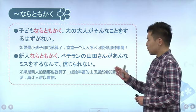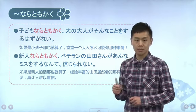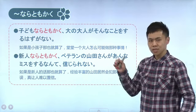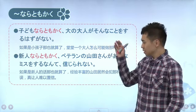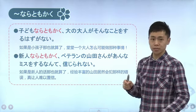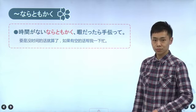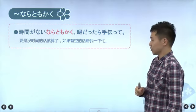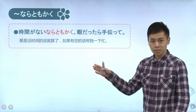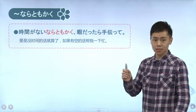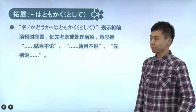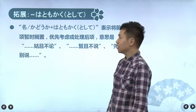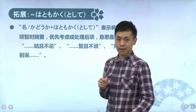我们来看一下例句：「子供ならともかく、大の大人がそんなことをするはずがない」，若是孩子那就算了，堂堂一个大人不可能做那种事情吧。再比如「新人ならともかく、ベテランの山田さんがあんなミスをするなんて信じられない」，如果是新人那就算了，但是老手的山田竟然犯那样的错，真让人难以置信。再比如「時間がないならともかく、暇だったら手伝って」，如果没有时间那就算了，但如果你很有空的话你得帮我。